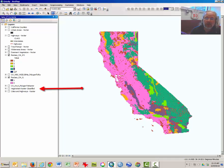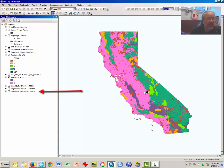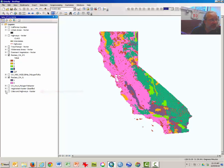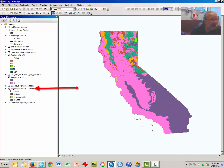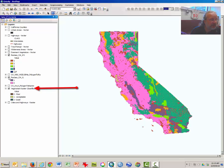We're going to multiply it by a fourth area that has been reclassified. Go ahead and turn on those other two areas that have been reclassed already — those are the vegetation areas that have been reclassed.